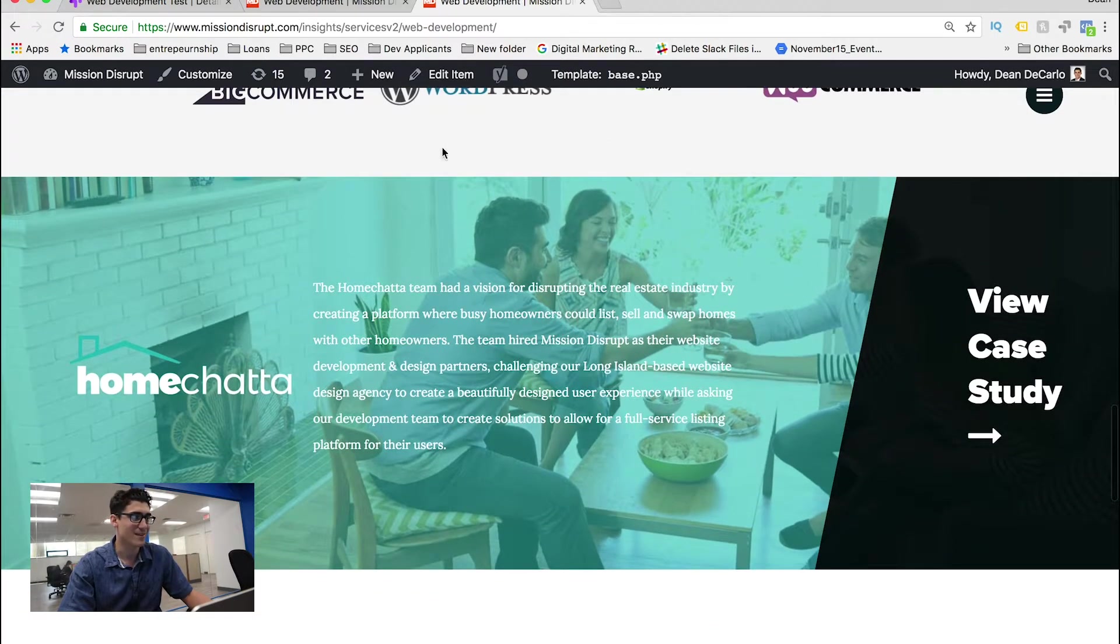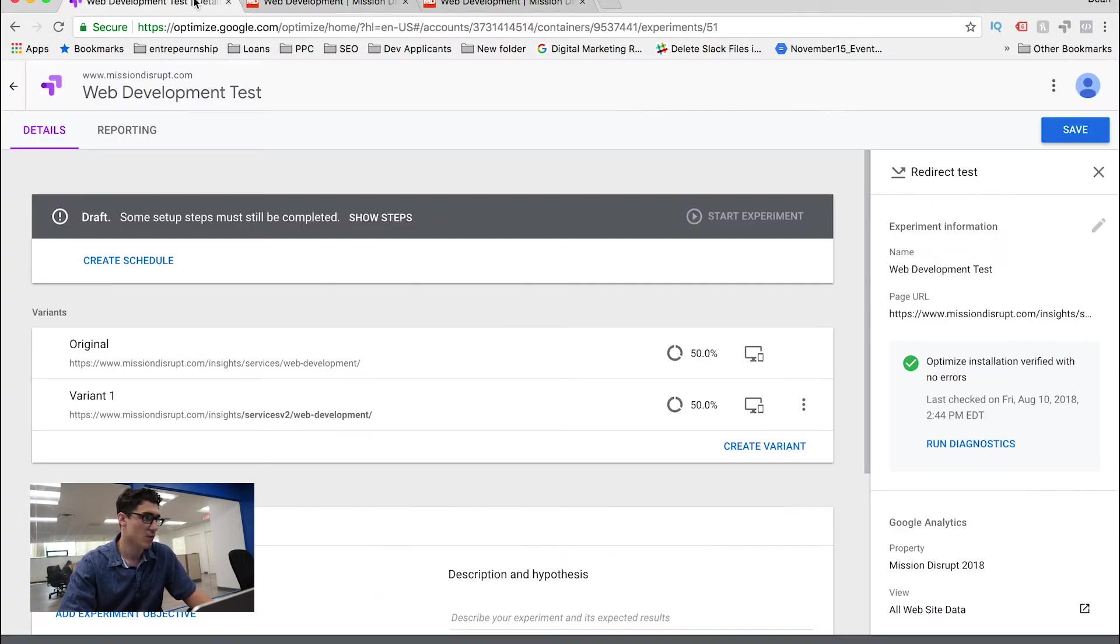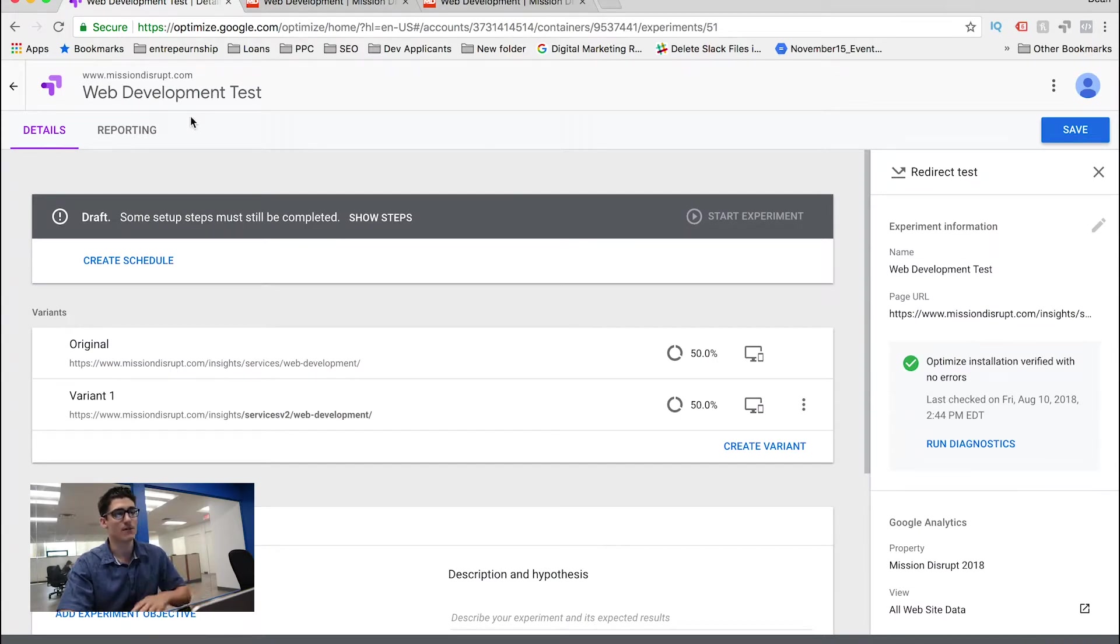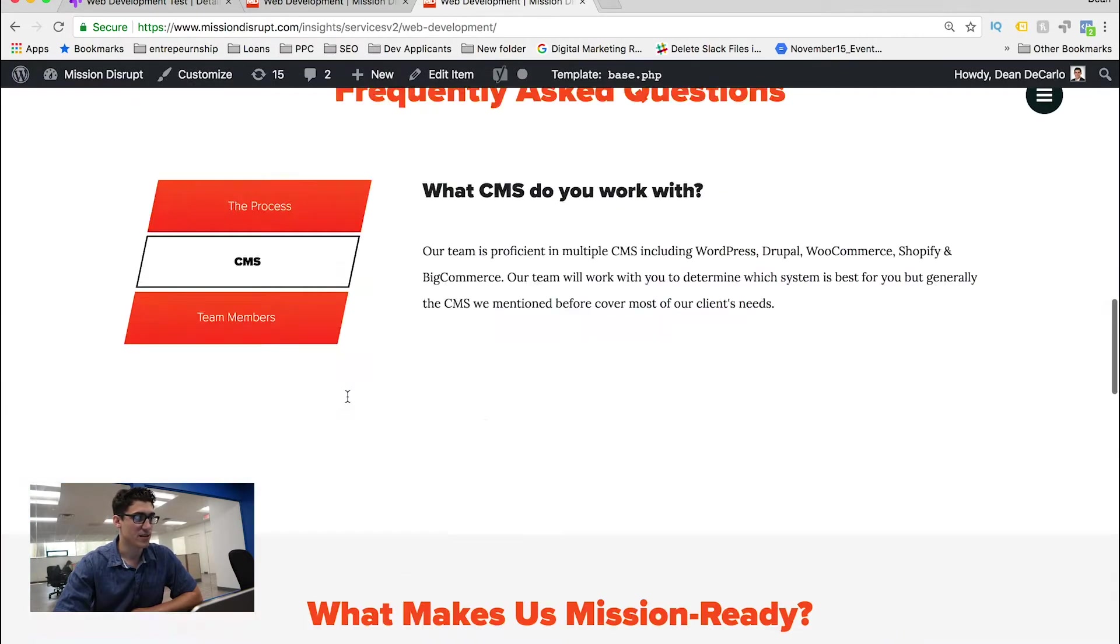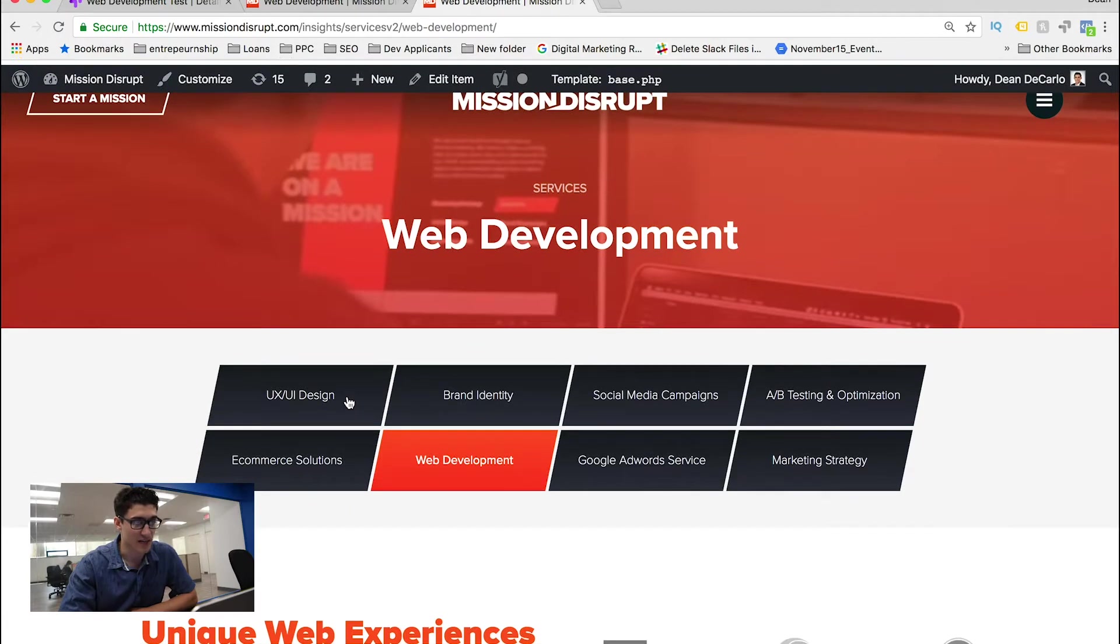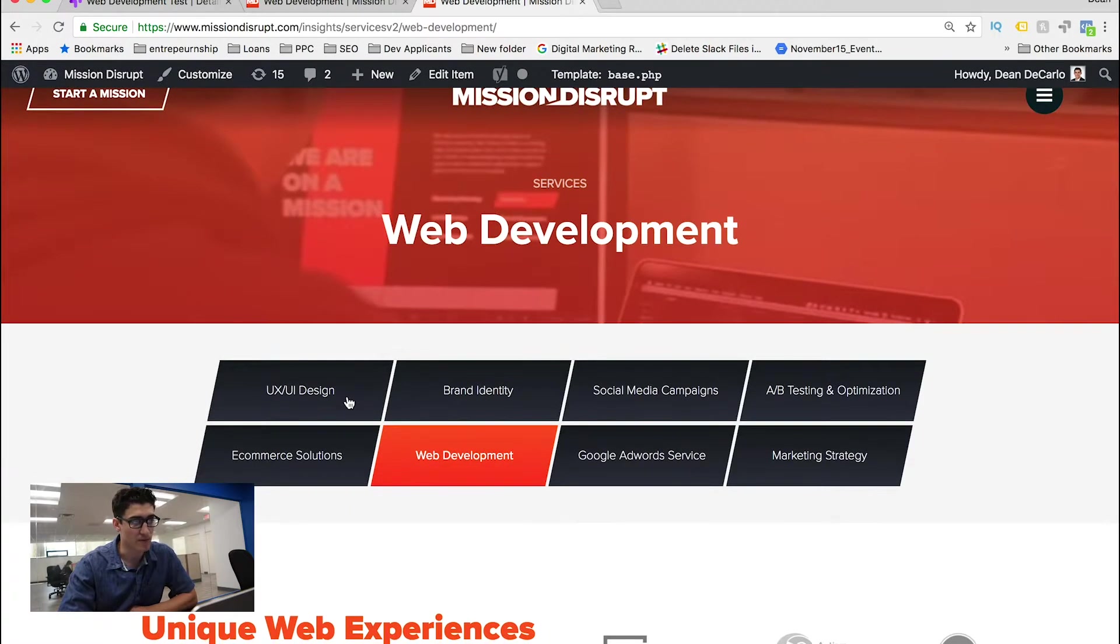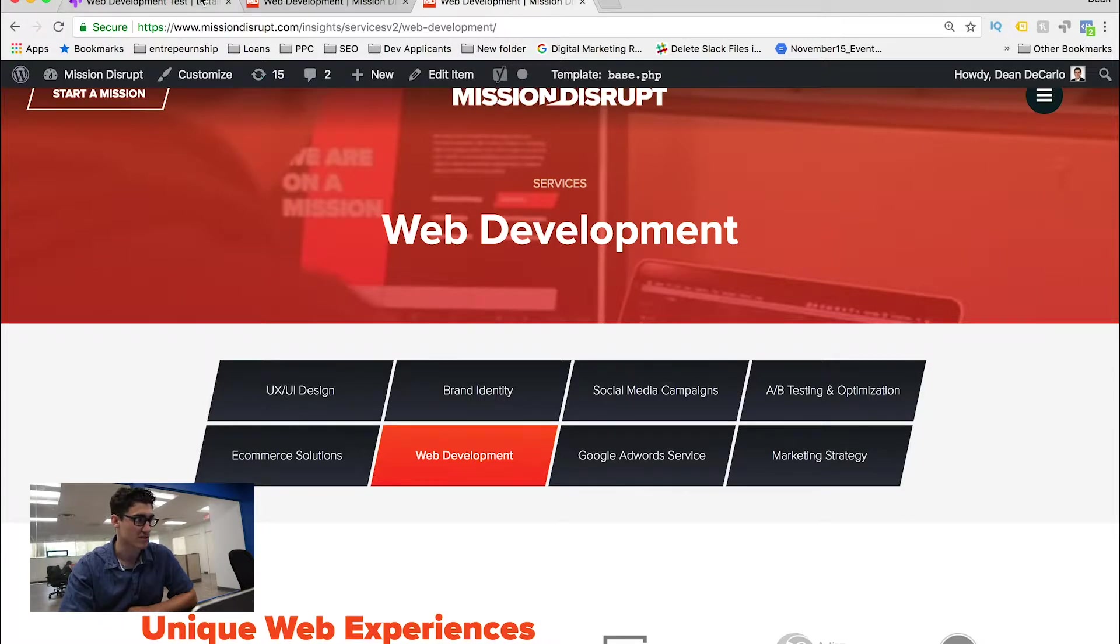And basically, the idea is this. We believe that this type of a landing page is going to increase session time, it's going to decrease bounce rates, and ultimately, we'd love to see an increase in form submission conversions.